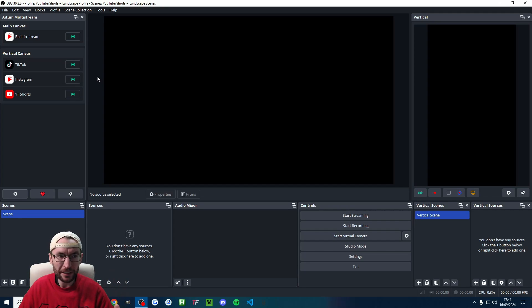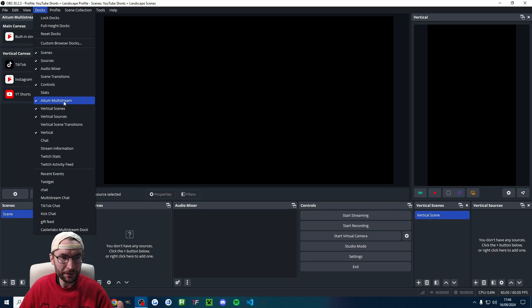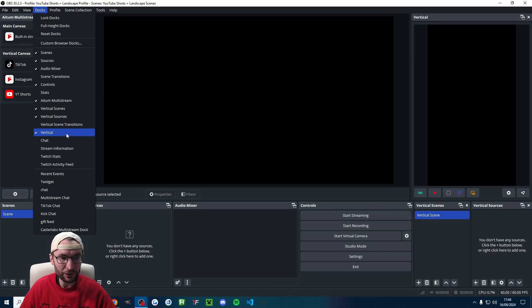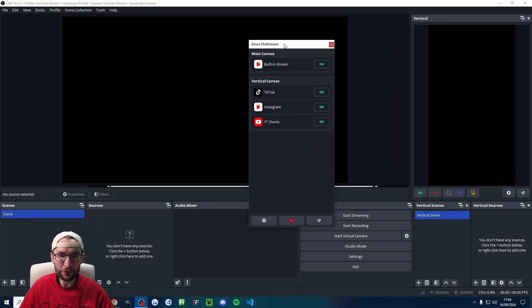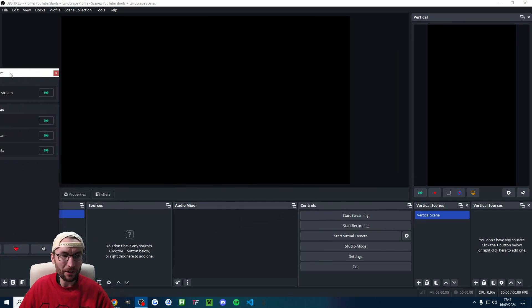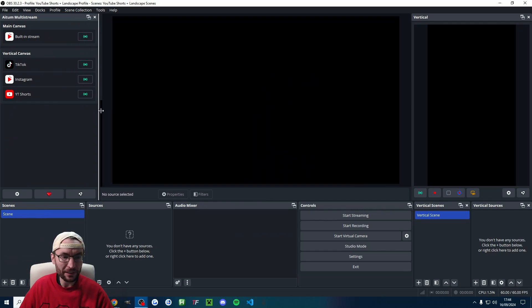Now speaking of docks, let's make sure we have the correct dock showing. Click docks in the top left corner and make sure you've got Atom multi-stream and vertical scenes, vertical sources and vertical showing. If they are popped out like this, you have to drag the white bar and drag it into place wherever you want it.